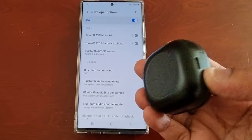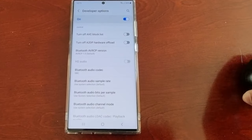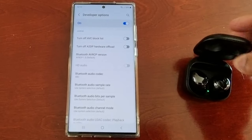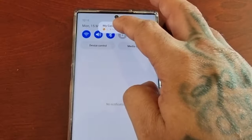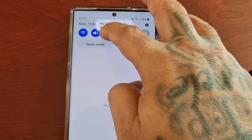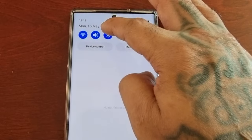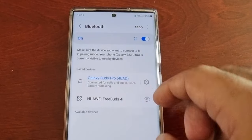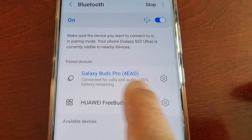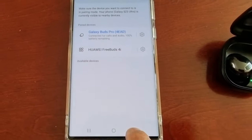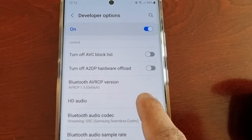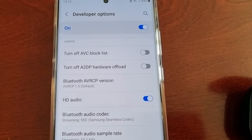However, I've got my Samsung Galaxy Buds here, so I'm just going to connect the Galaxy Buds. My Galaxy Buds are now connected for calls and audio, and as you can see the HD audio can now be turned on and off.